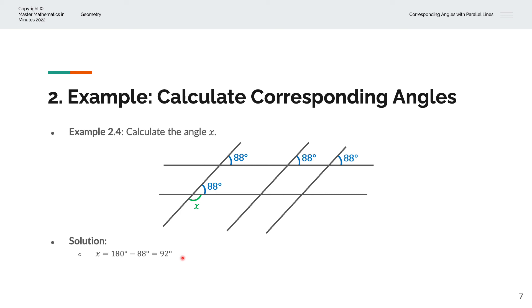So we have recursively applied the corresponding angle rule to get closer and closer to the angle X.